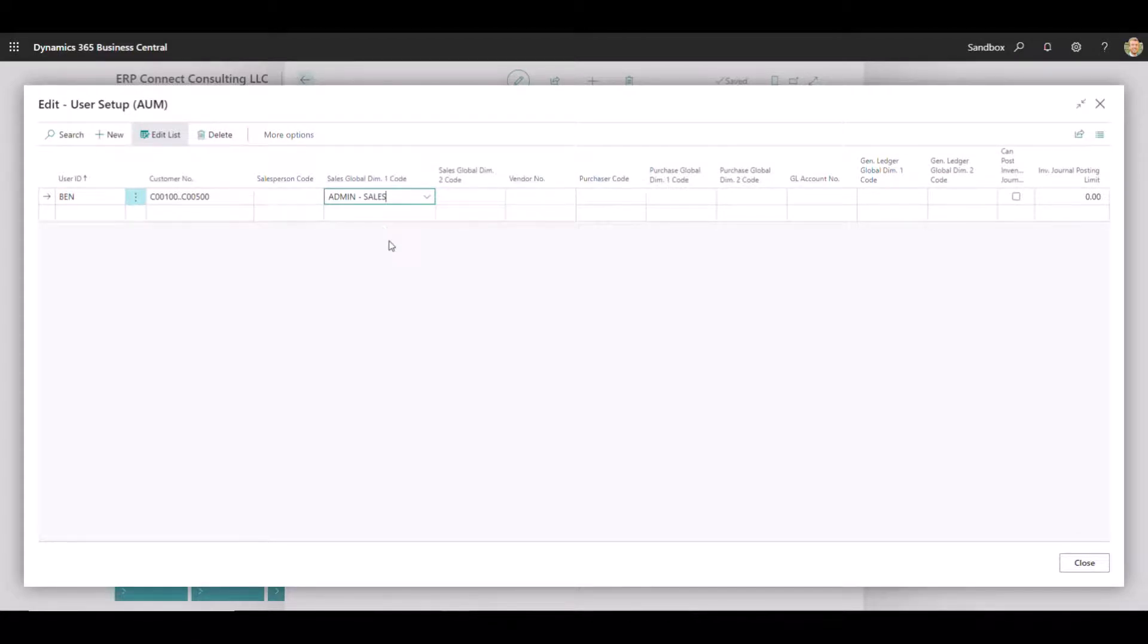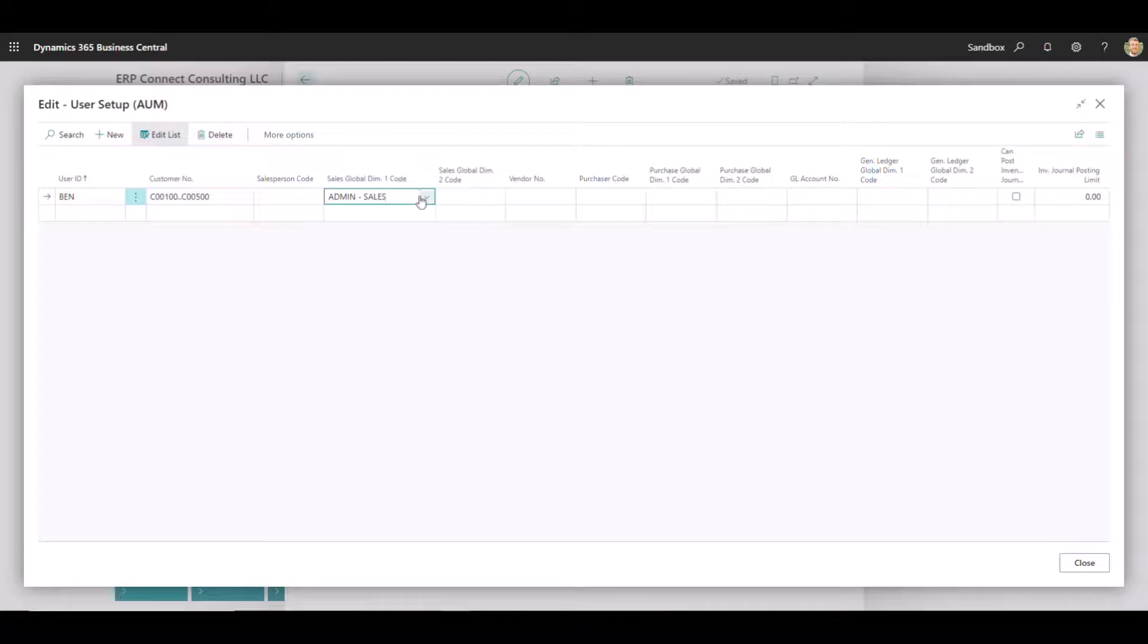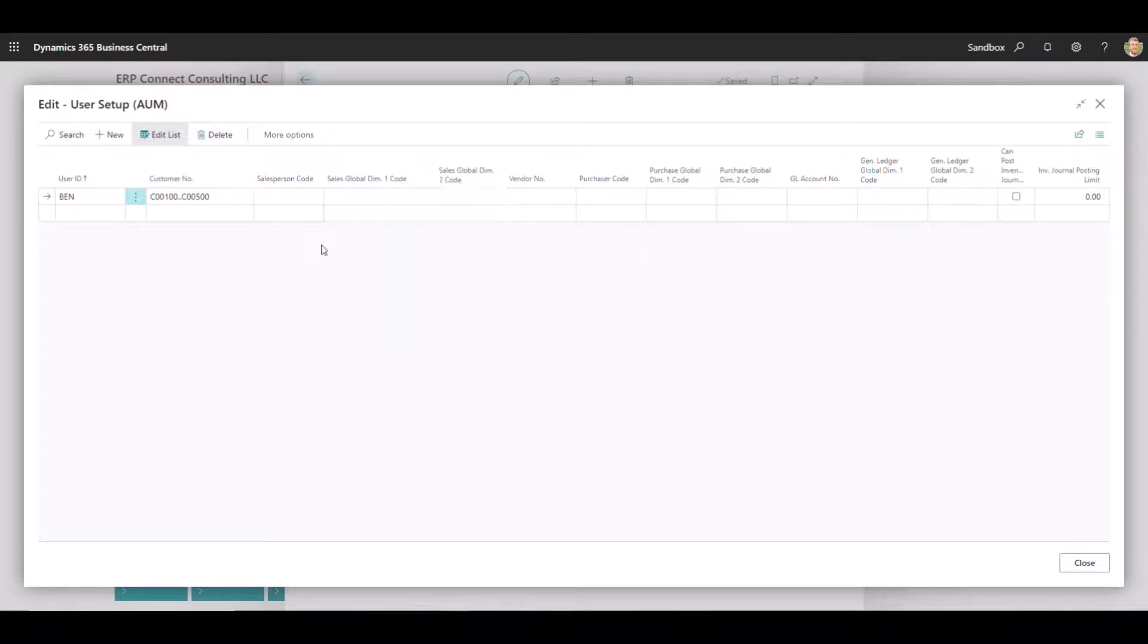So if I were to go create a brand new sales invoice, the only dimension it would let me tag in dimension one would be admin sales. If I blank this out, it will let me do anything in that sales module.